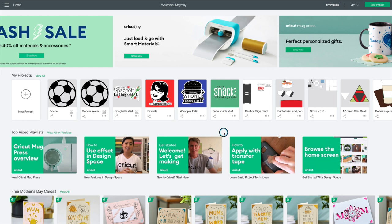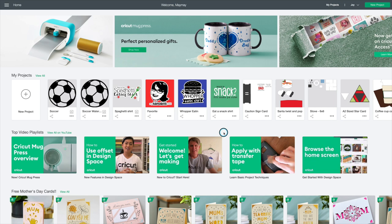Hey guys, it's Momay, and today I'm going to show you another cool feature that Cricut has given us recently that I think you're really going to like. It is called Community.